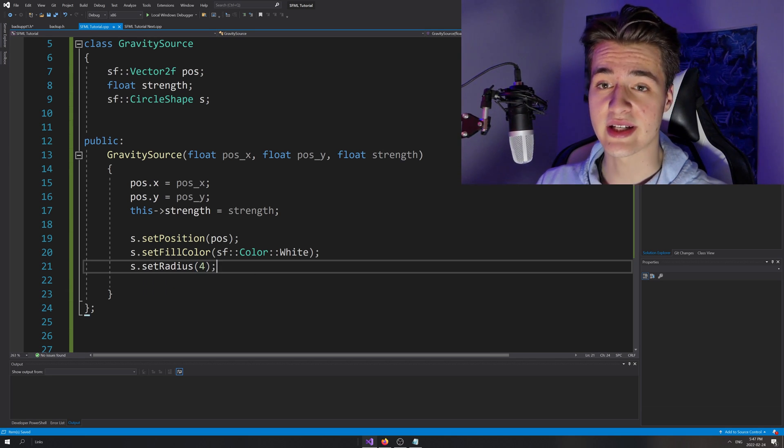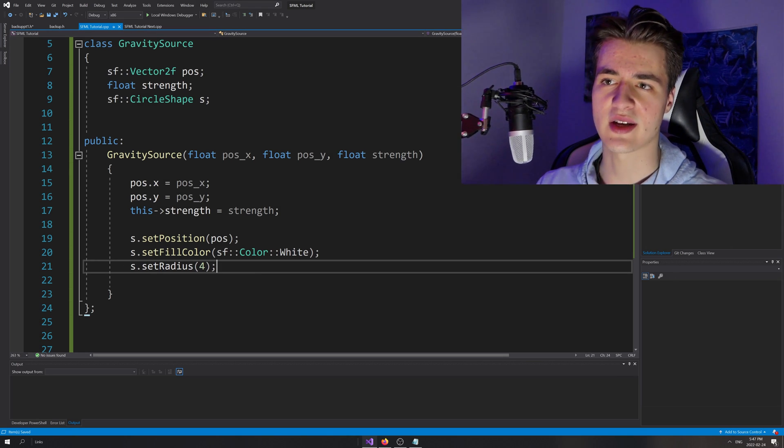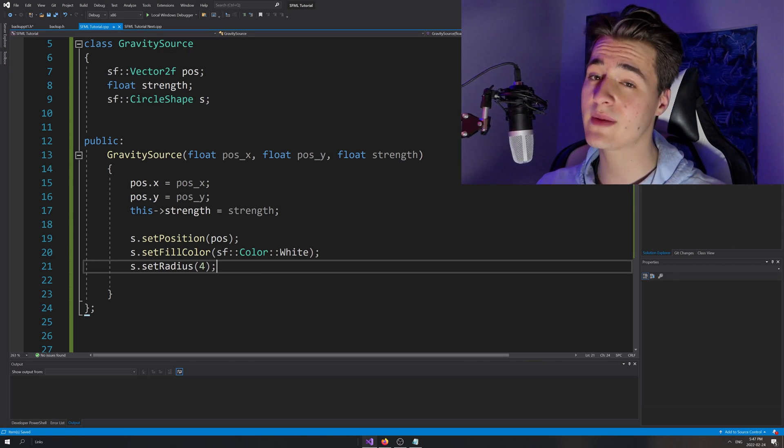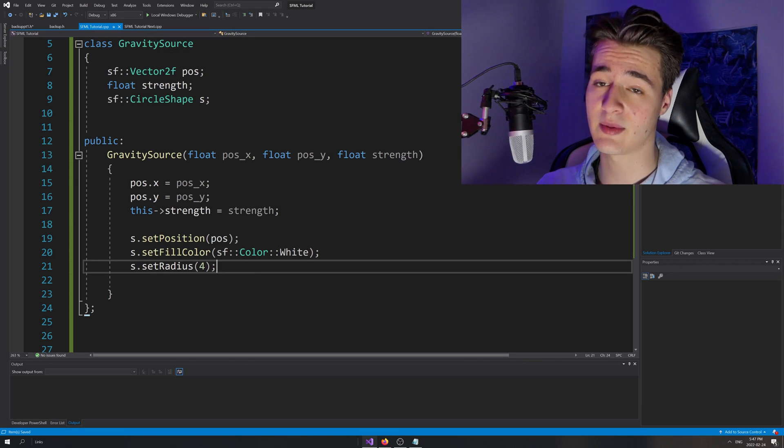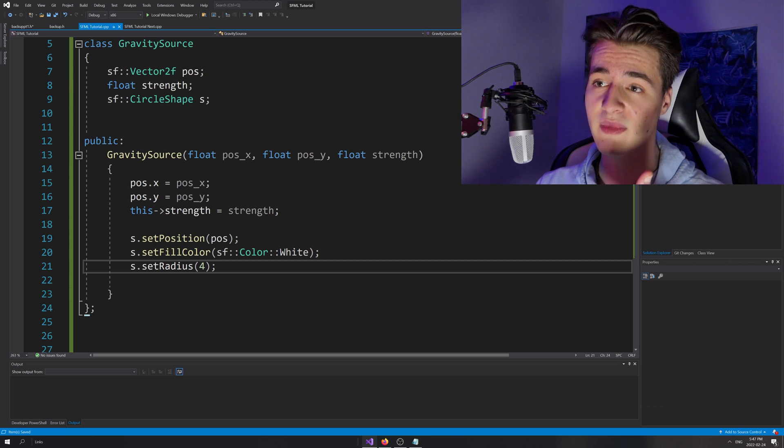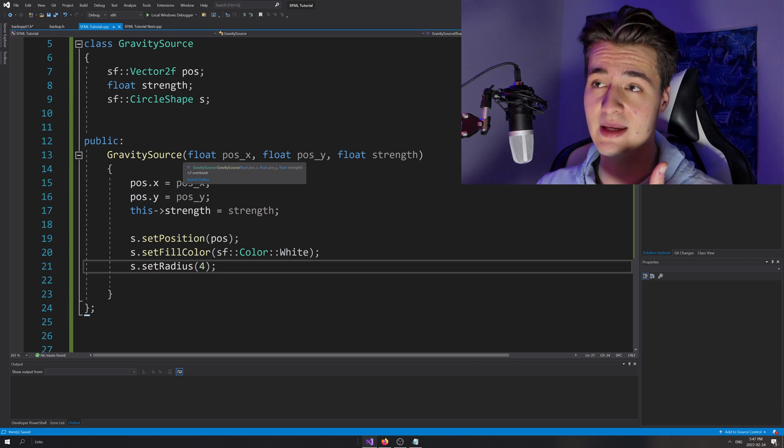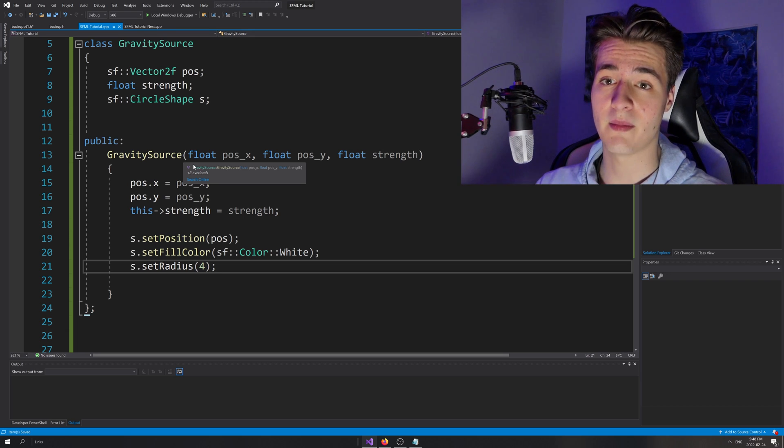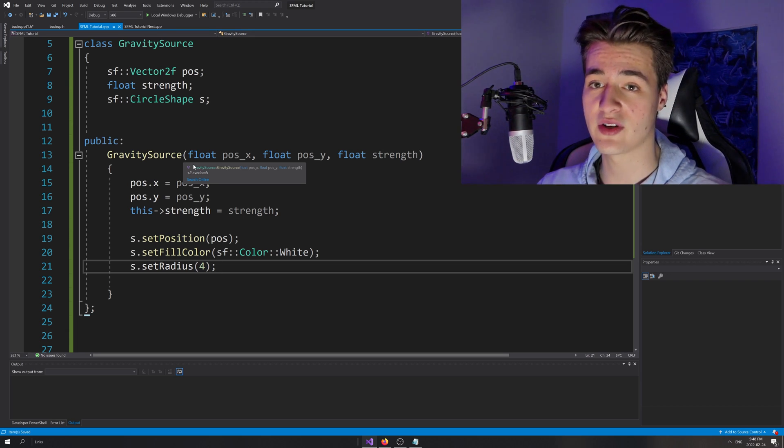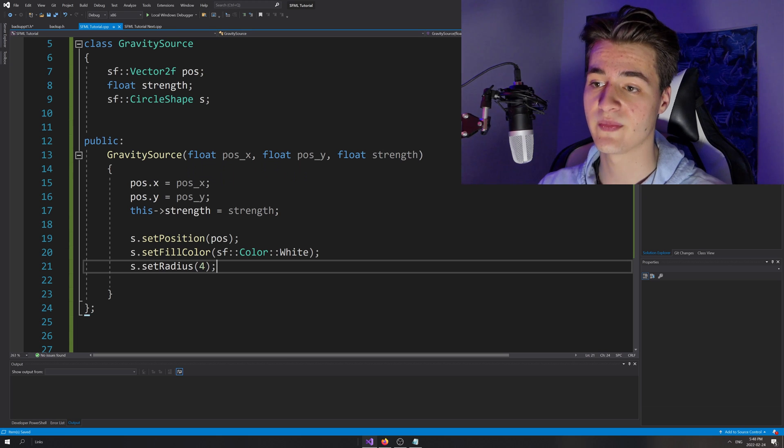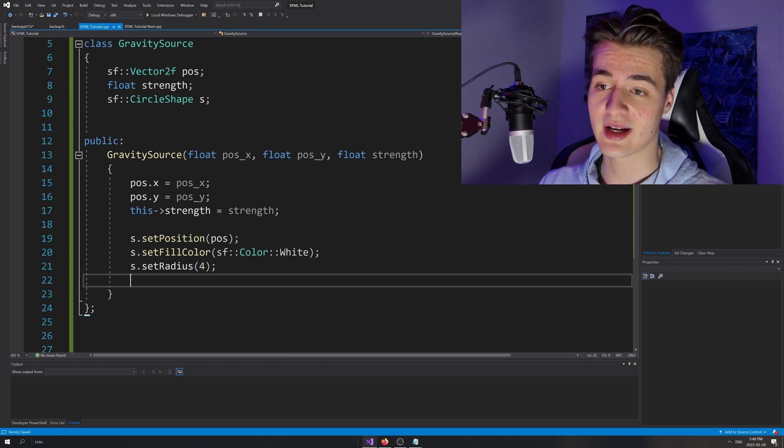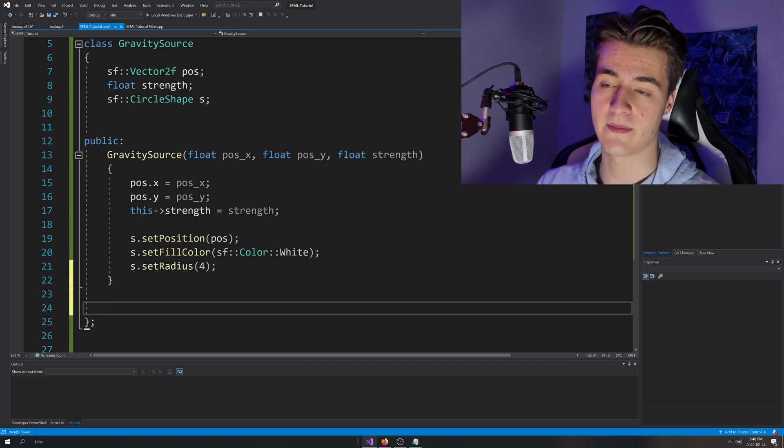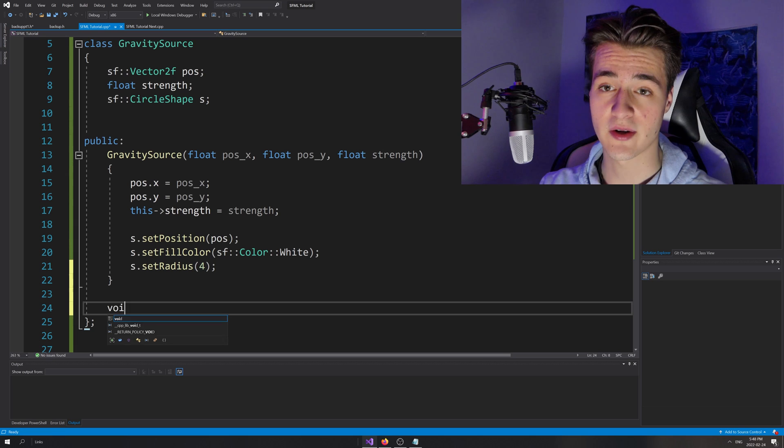So once this is all set, now we're going to need some functions. So let's think, what are we going to be doing to this gravity source? We're going to be getting a couple things. We're going to be rendering it to draw it on screen. And also we're going to get the position of it as well as the strength of it by our particles, wanting to know how they should calculate their next velocity and such. So we're going to make a couple variables just to get that.